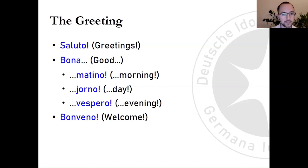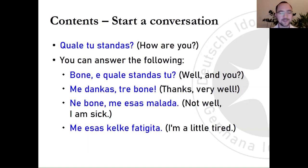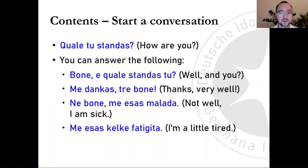You have the greeting down — now how do you get going? A typical question would be: how are you? — qualitu standas. You could simply say buona — good — and be done with it. Or if you take it more literally, you can say buona, e qualitu standas tu? — well, and you? Or me dankas, tre buona — thanks, very well. You can also say ne buona, me esas malada — not well, I am sick — or me esas kelke fatigita — I'm a little tired.